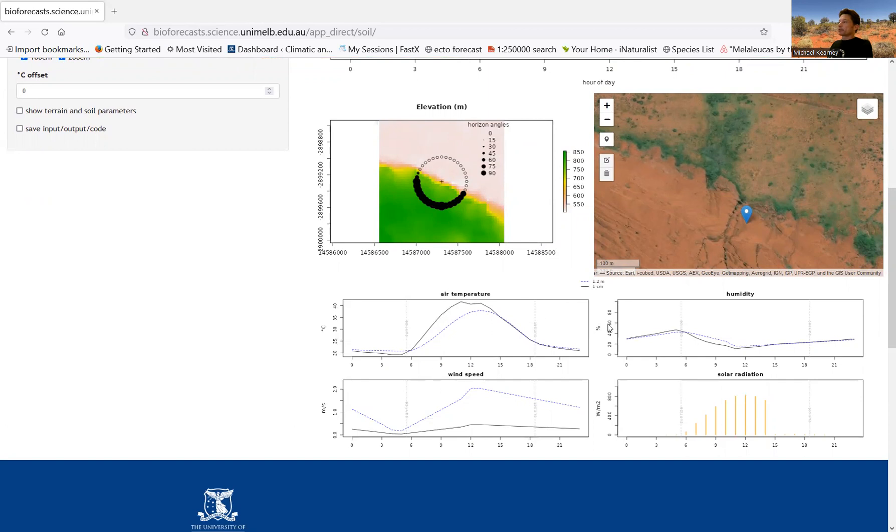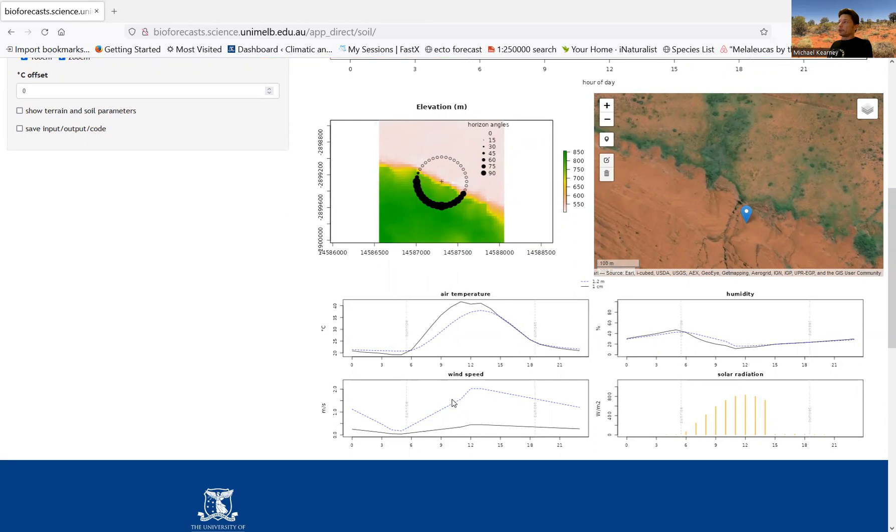So these are aspects of the microclimate that are important for solving an animal heat budget. And then, of course, the solar radiation is critically important.